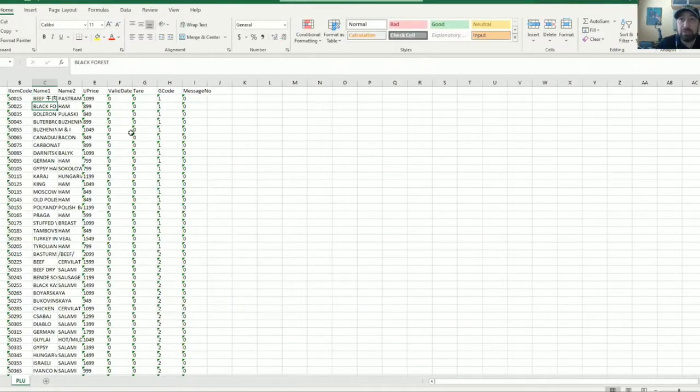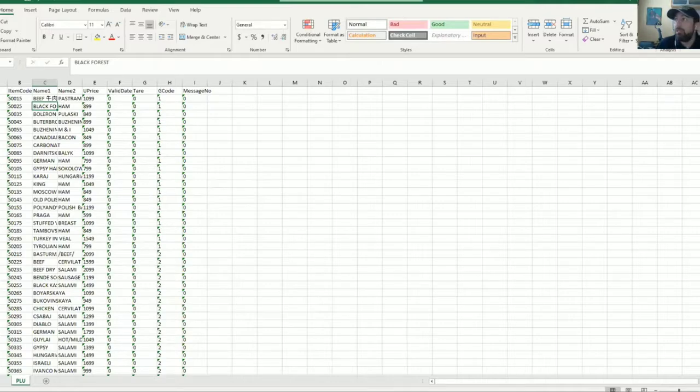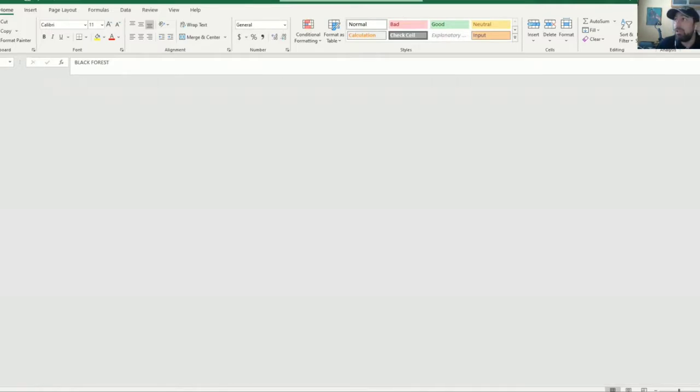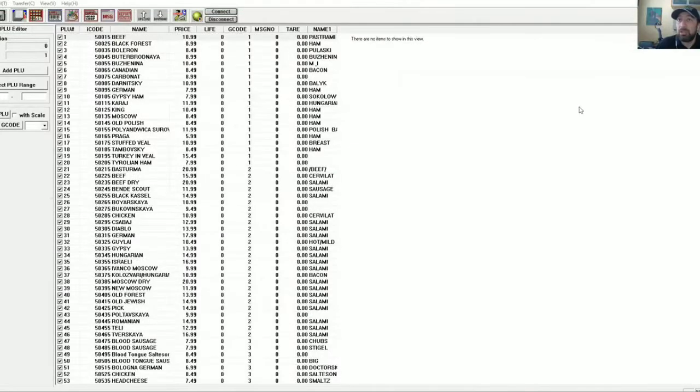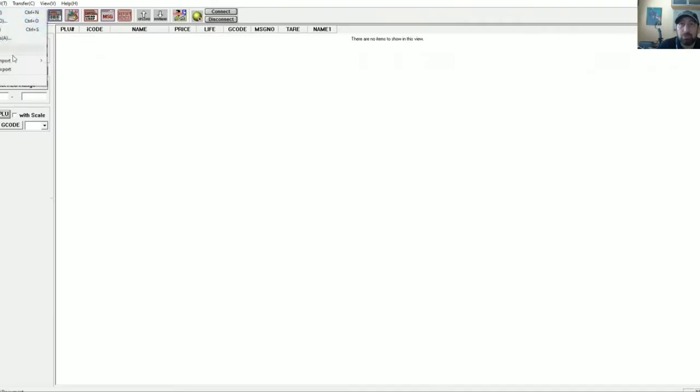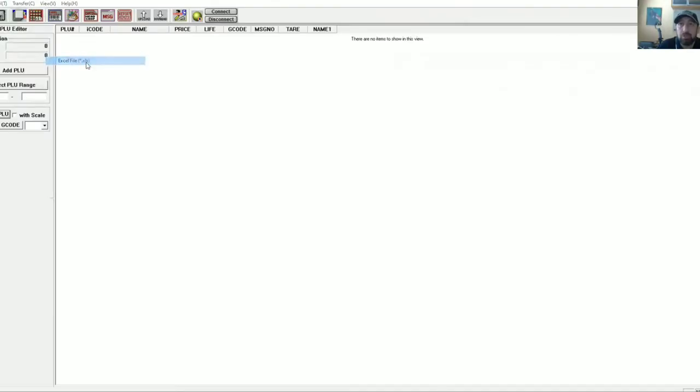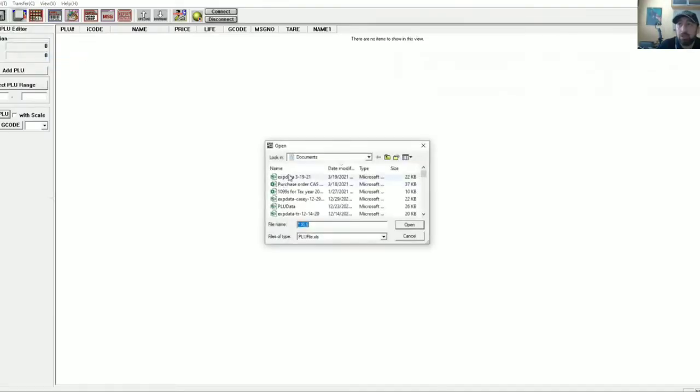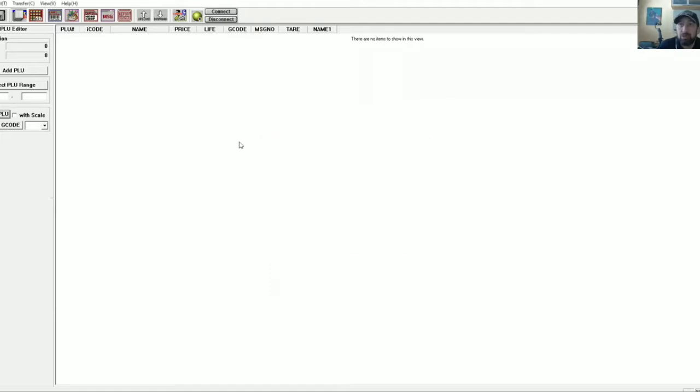I'm going to save this file and close it. I'm going to do data import and grab this file that I've just saved with the Chinese character.